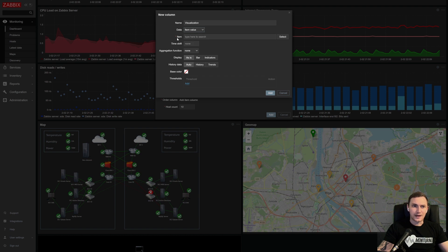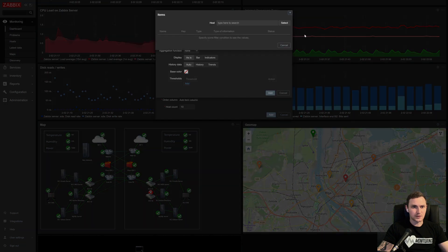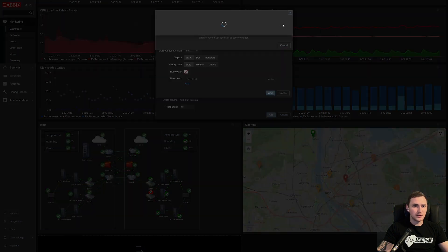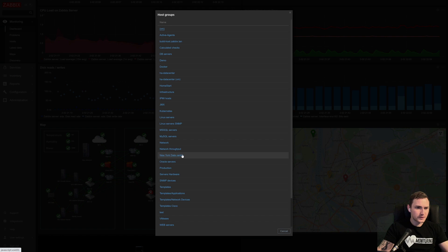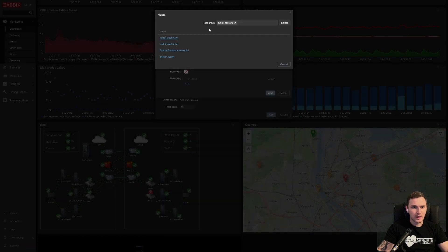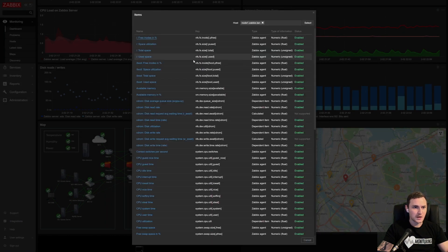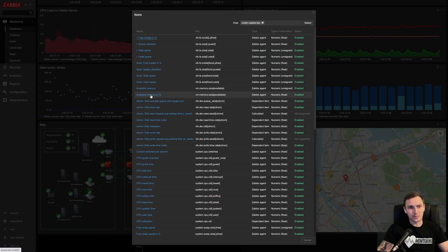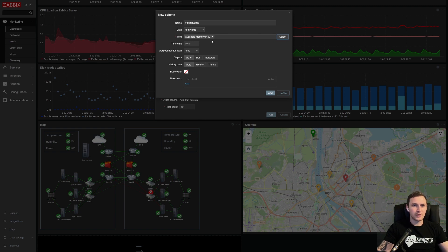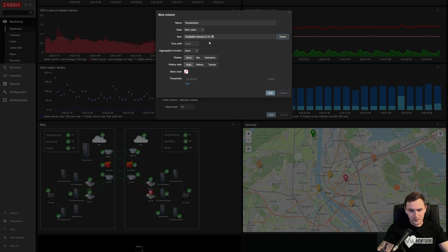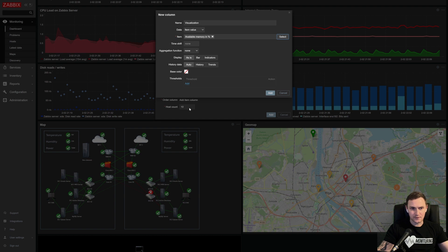So let's start with an item values. Time shift, I'm sorry, item. So which item do we want to use for this widget for this visualization? So let's say I'm gonna use my Linux servers host group, and I'm gonna pick just one host, which is inside, it's in total four hosts. And let's say available memory in the percentage. So I will grab available memory in percentage item in all of the hosts that are present in the Linux servers host group, and I will display top 10. In this case, host would have the highest value of this item.